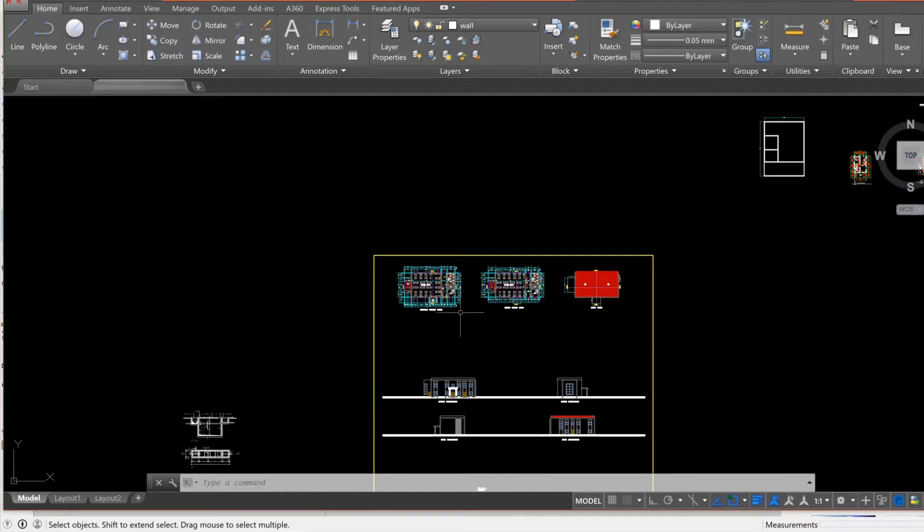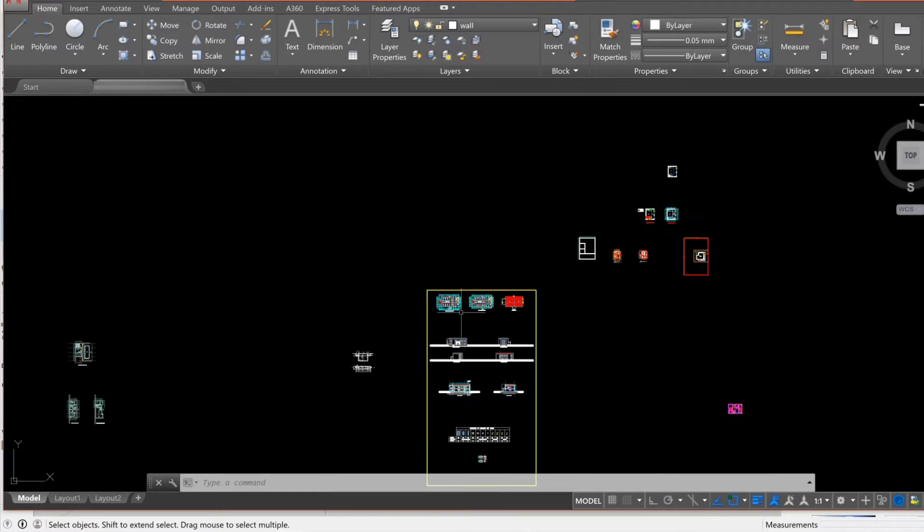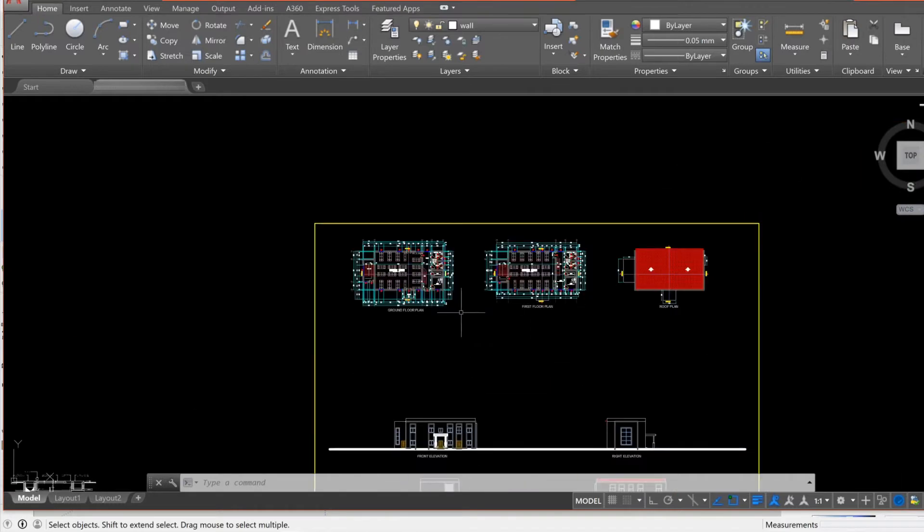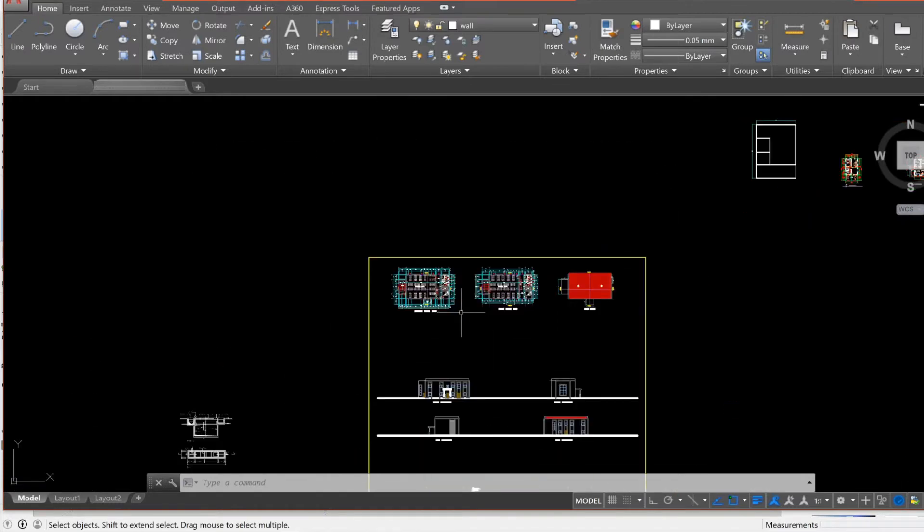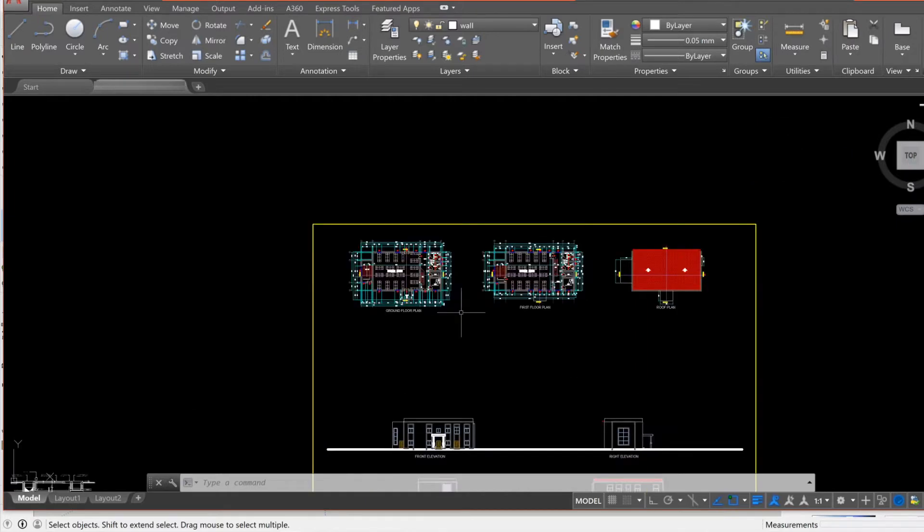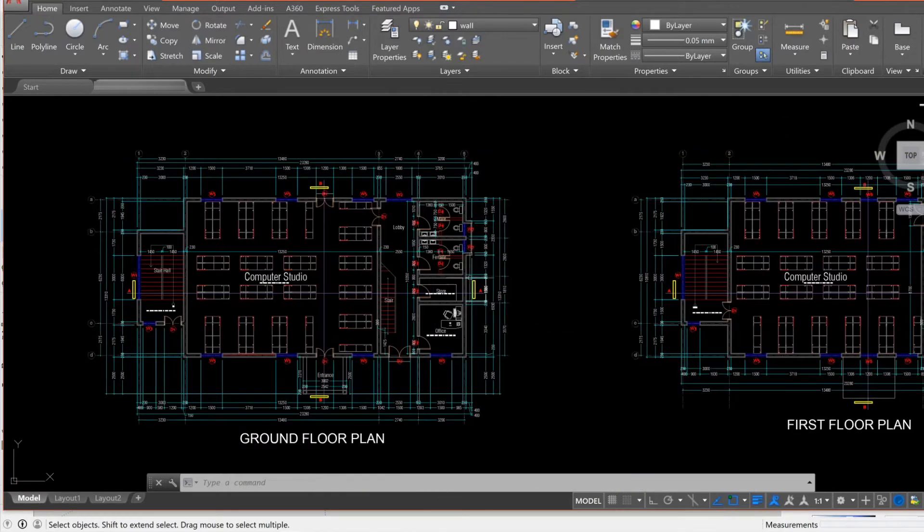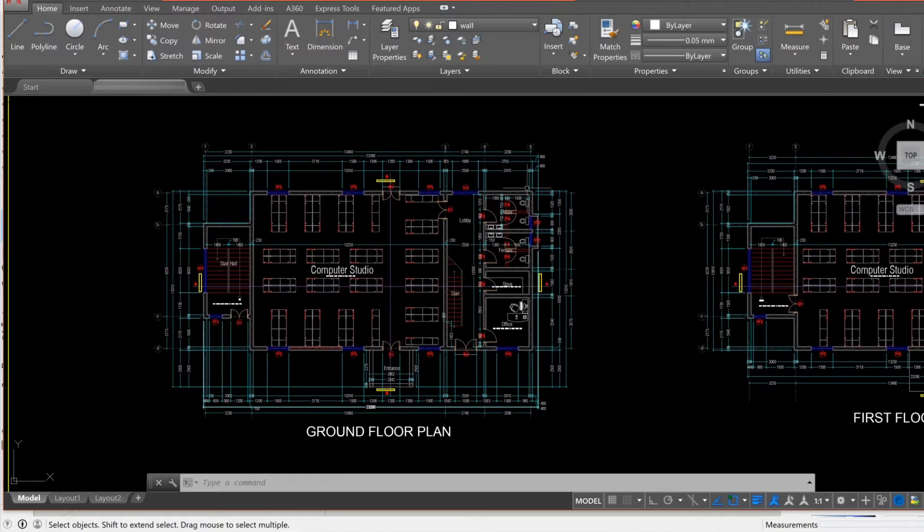We're right inside my AutoCAD interface and what we're gonna do is simple: we're just going to separate a block out of the many blocks in this drawing, and then we're gonna export it and import it into SketchUp. To do that, I've chosen a computer studio drawing that we're gonna use.